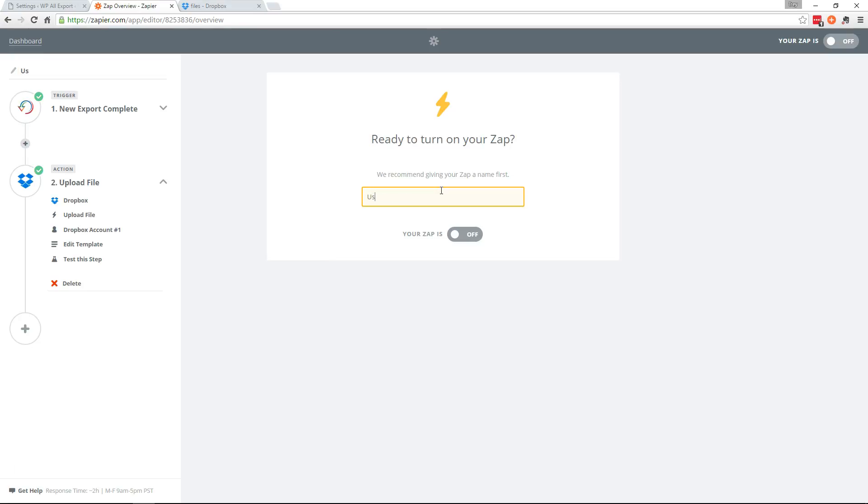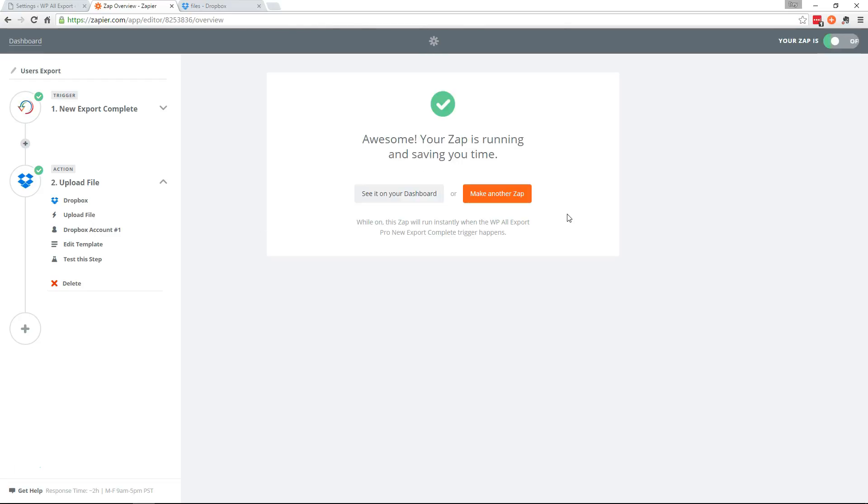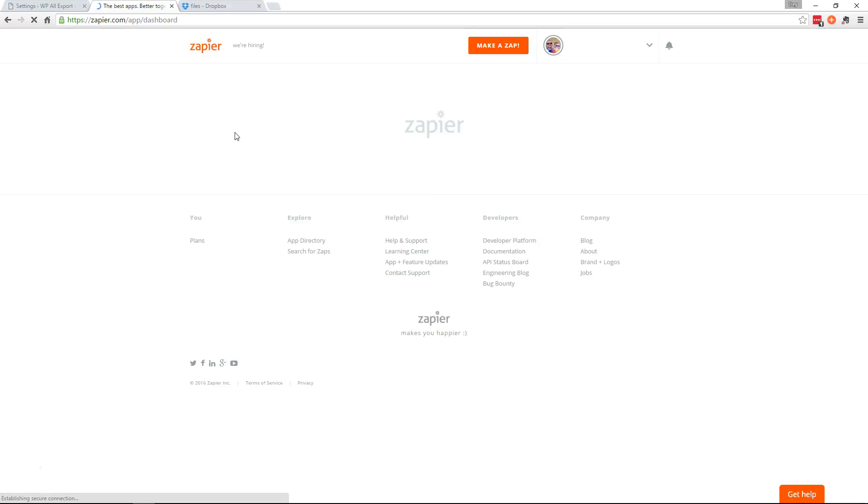Name your Zap. Series export. And turn it on. And should be good to go now.